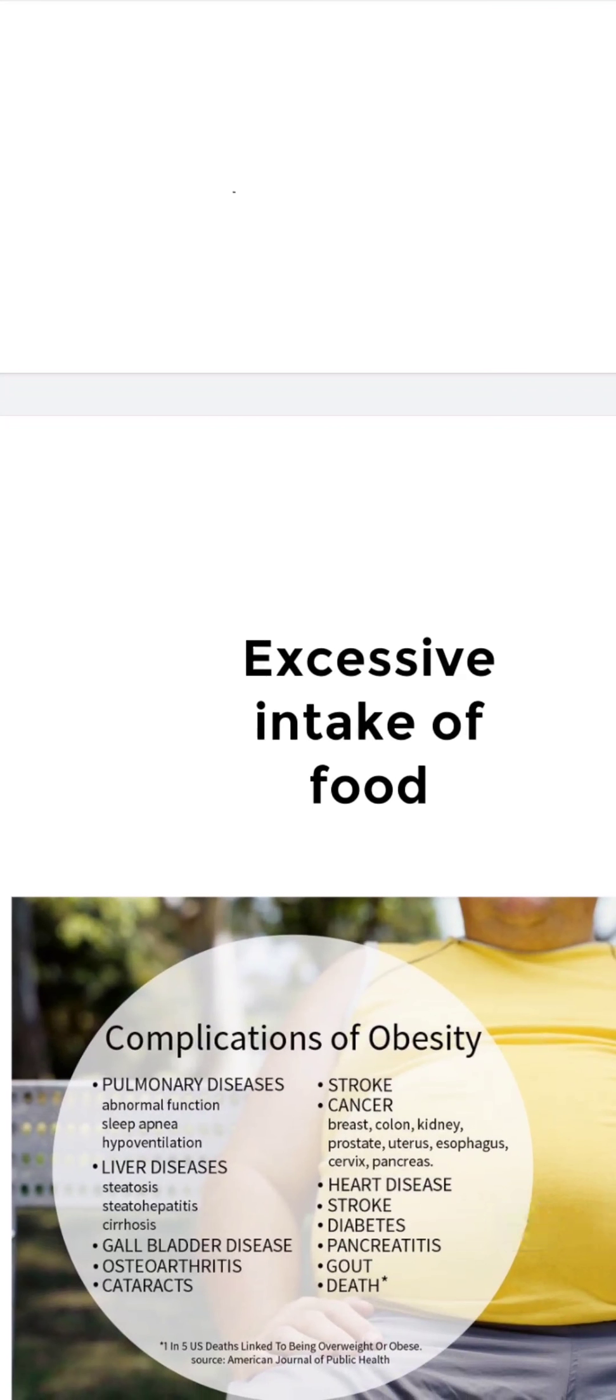Due to lack of physical activities, fat gets accumulated in the body and causes obesity. Obese people may suffer from diseases like hypertension and diabetes. We can control obesity and be fit and healthy by proper physical exercise and avoiding fat and carbohydrate-rich diet.